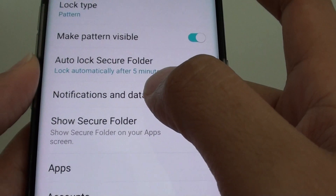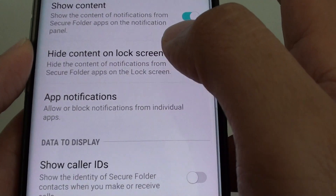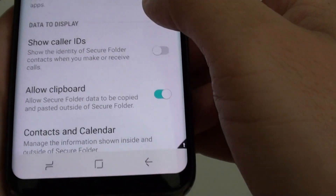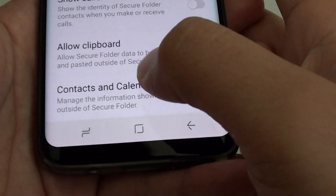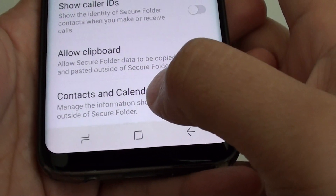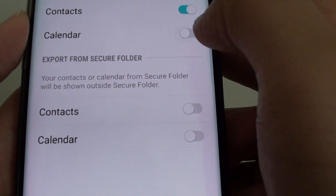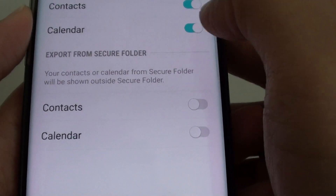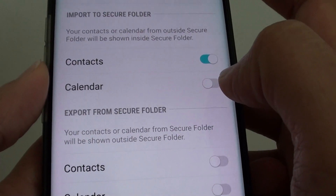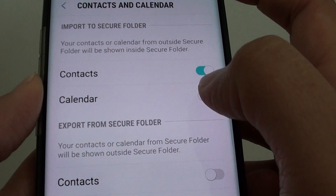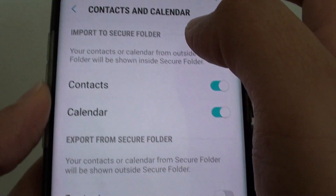Then tap on notifications and data, and then go down and tap on context and calendar. Now tap on the calendar switch to turn it on. By default it is turned off, so tap on this switch here under the import to secure folder.